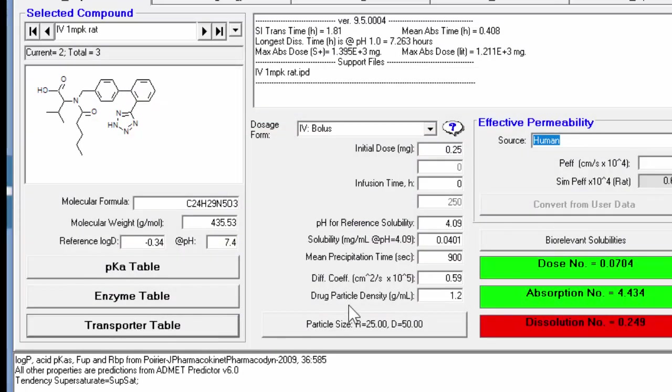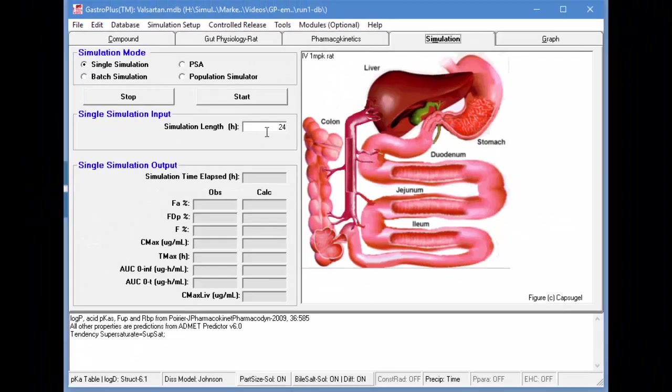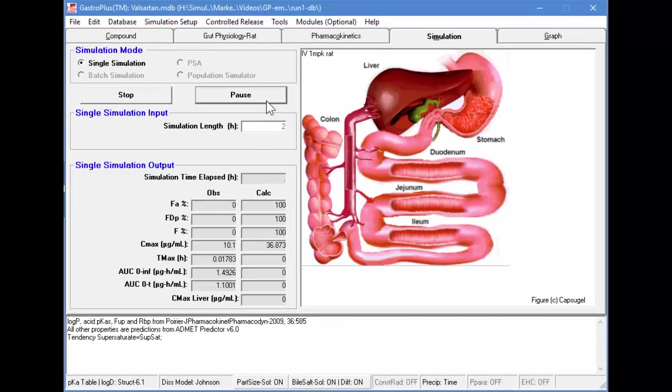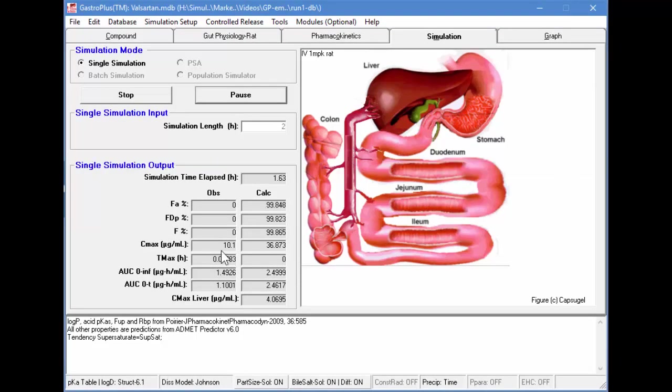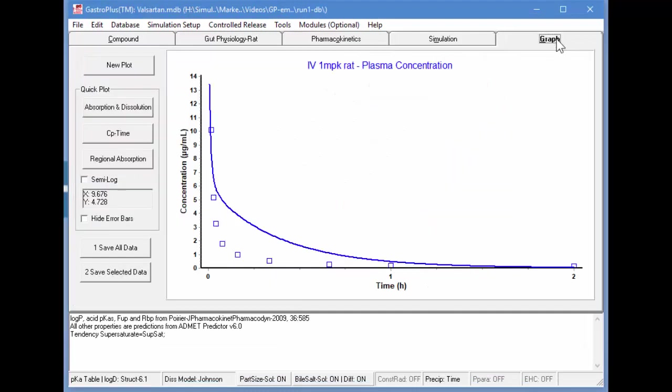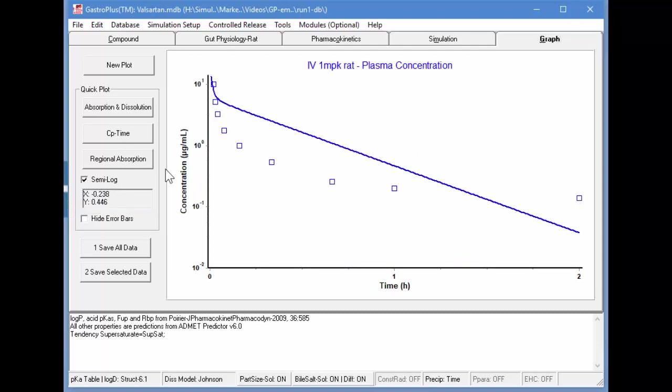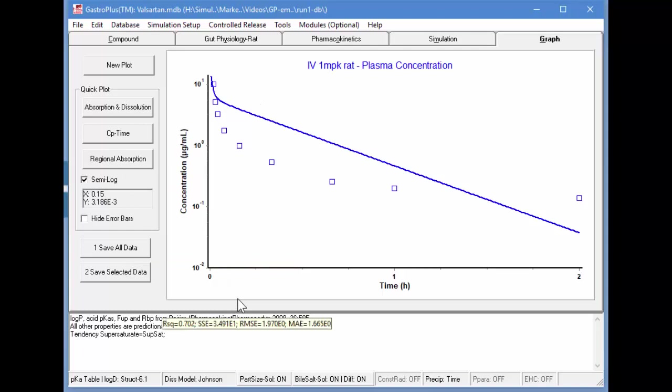Now we're ready to perform a simulation, so we'll go into the Simulation tab and just perform a two-hour simulation. We click Start to start the simulation, and as you know, it goes very quickly. And then we'll click on the Graph tab and see the graph here, and we'll put that on a semi-log scale so that the y-axis is in the log scale. What you see here is that we don't quite match the points.